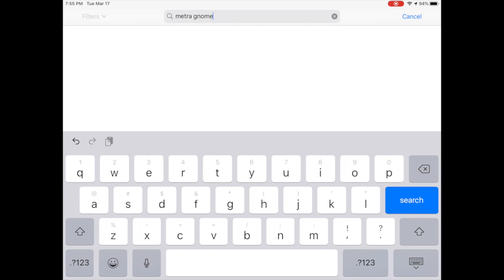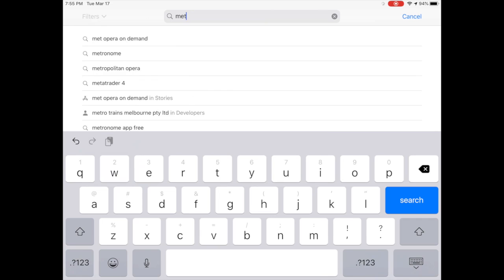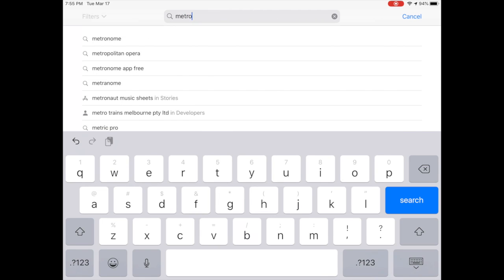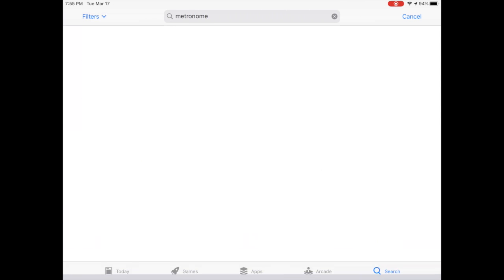Before we do that though, I want to suggest downloading a metronome app if you don't already have one that you use. Make sure you spell metronome correctly.